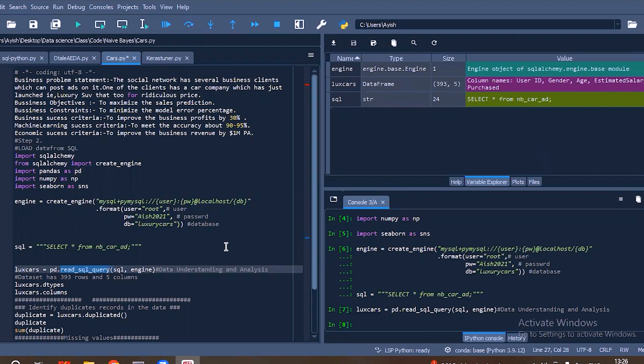What is the business problem statement? A social network has several business clients which can post ads on it. One of the clients is a car company which has just launched a new car named Luxury SUV. Our main objective is to maximize sales prediction, and our constraint is to minimize the model percentage error. The business success criteria is to improve business profits by 30%, the machine learning success criteria is to achieve accuracy of 90 to 95%, and the economic success criteria is to improve business revenue by $1 million.